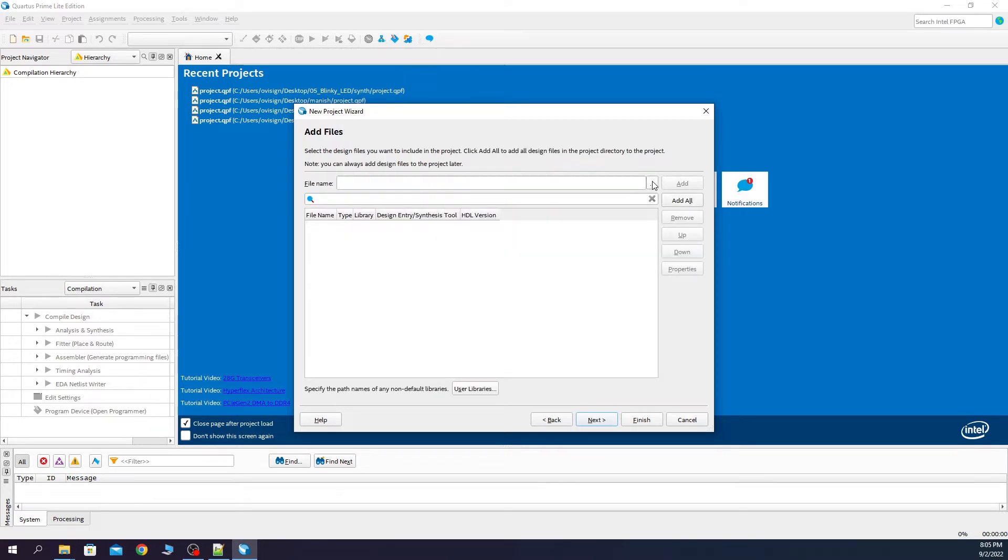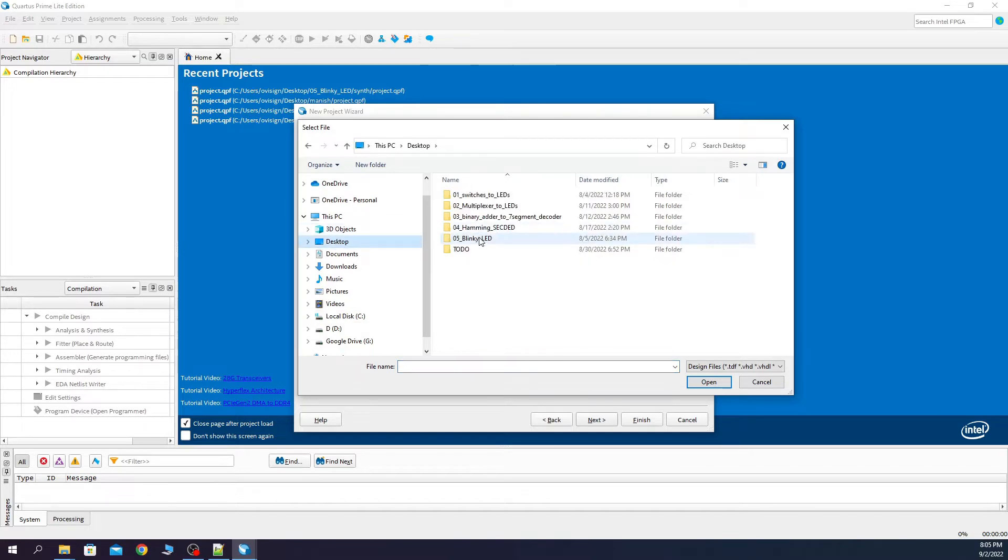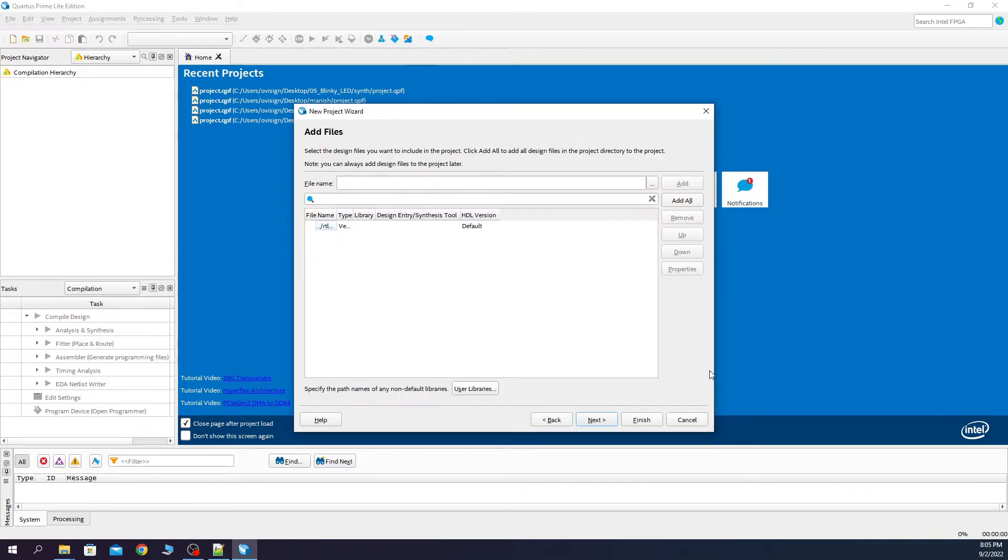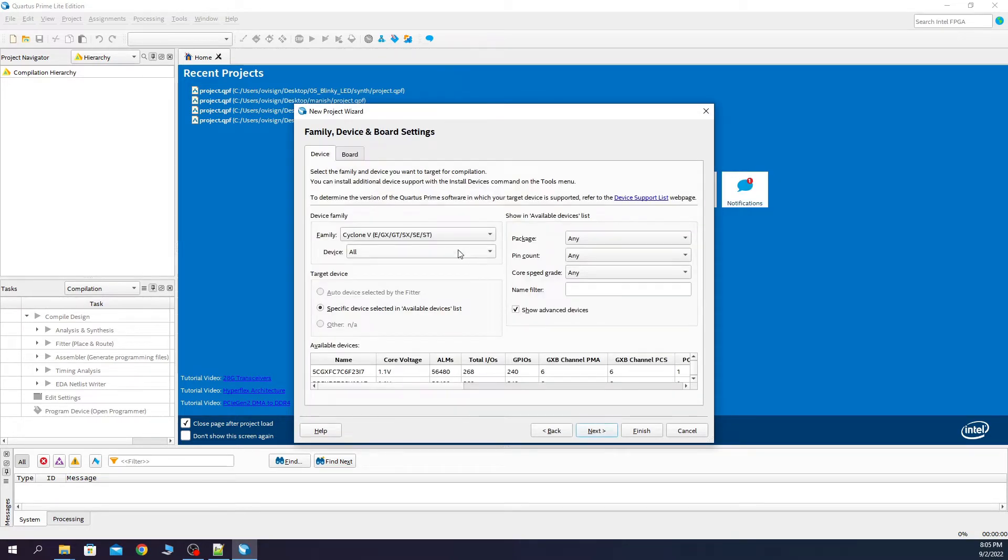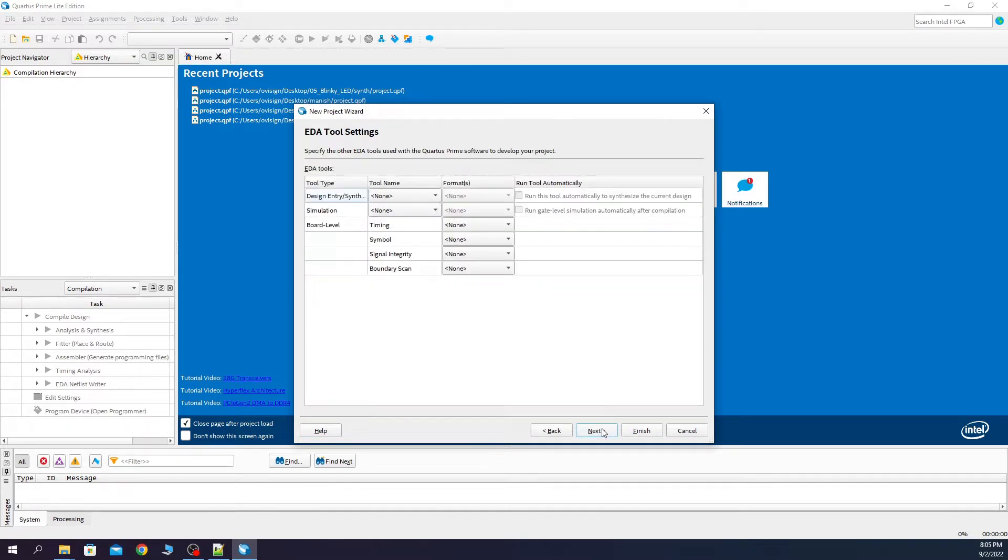We browse the RTL file. We select the blinky LED, open, next, select our FPGA, I select this from here, next.